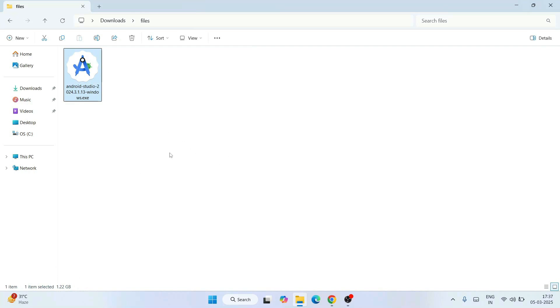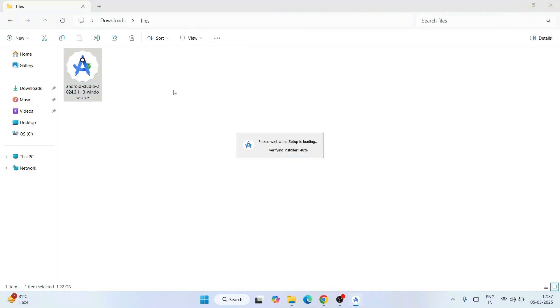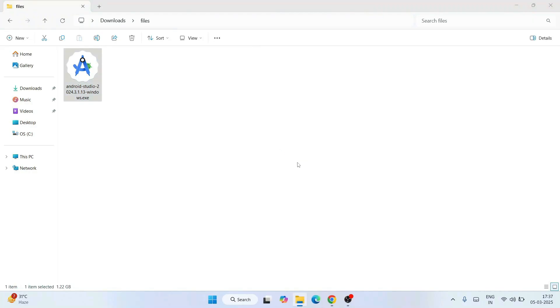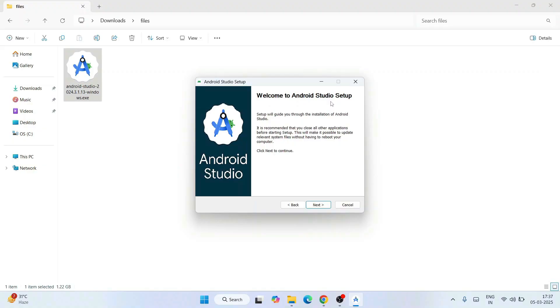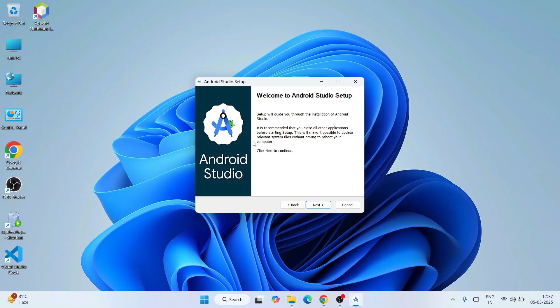So now to install, you need to just double-click on the installer. That will show you the verifying installer screen and request administrative privileges. Click on Yes. And there you go — Welcome to Android Studio Setup. So let's just minimize our download directory.